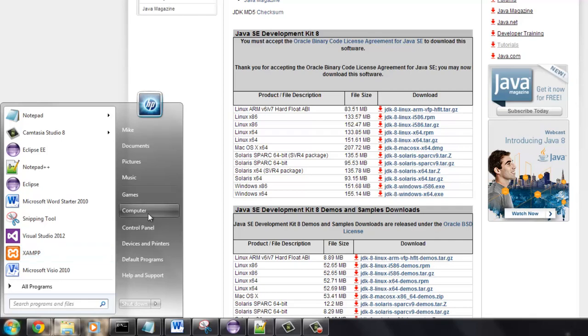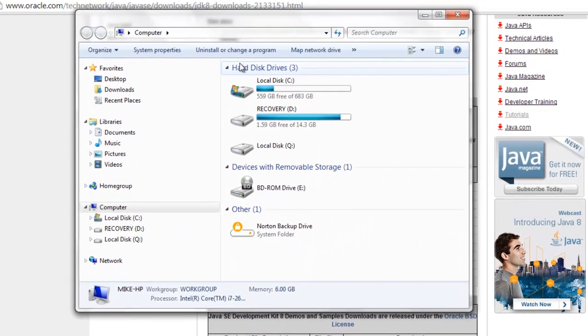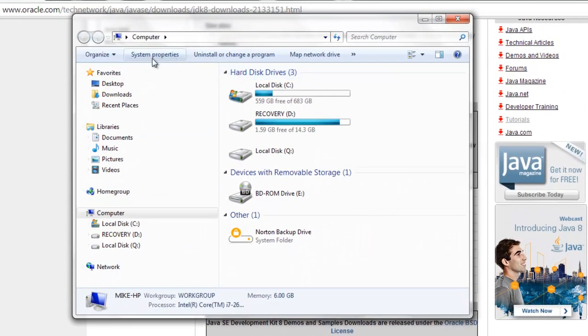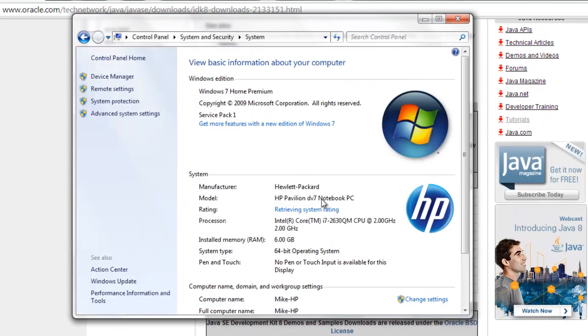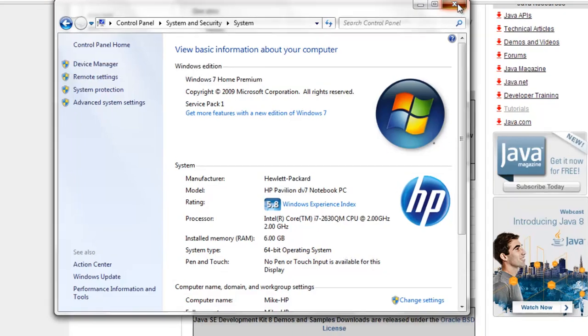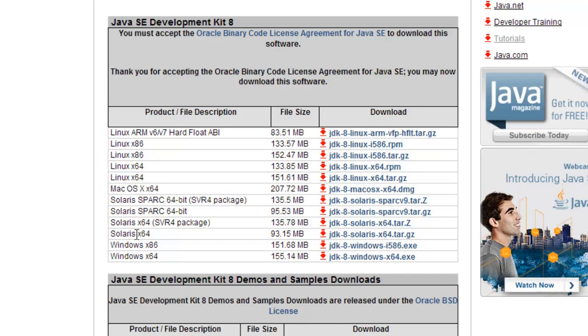So go to system properties and right here I have a 64-bit operating system. If you have a 64-bit you can download the 32-bit or the 64-bit, but if you have a 32-bit operating system you can't get the 64-bit. What I did was I just downloaded the 64-bit.